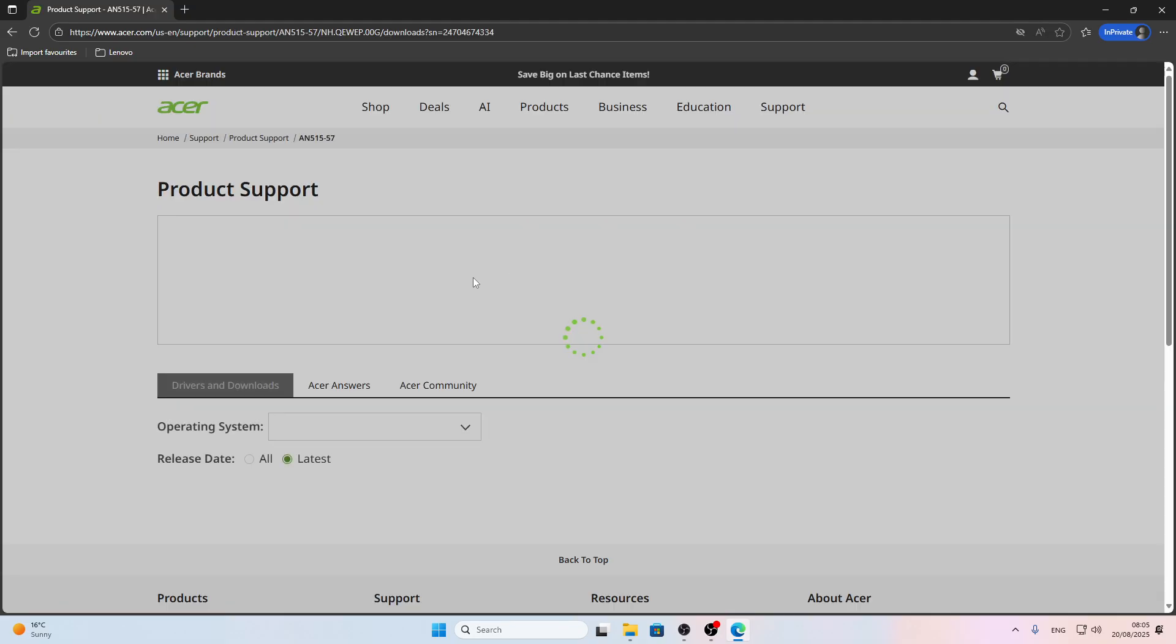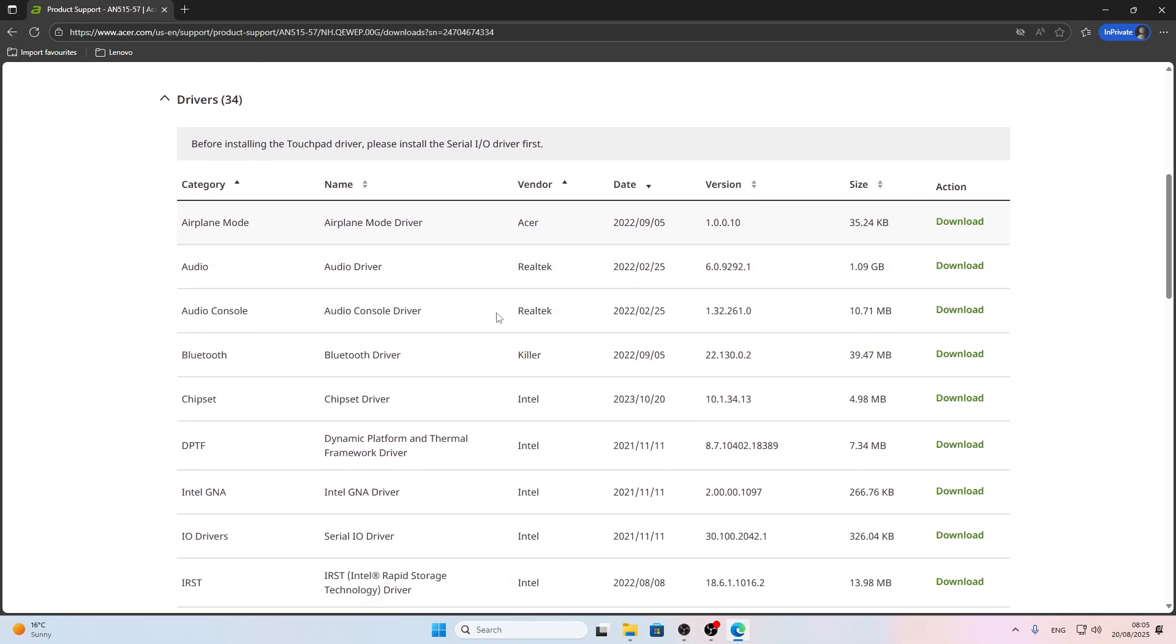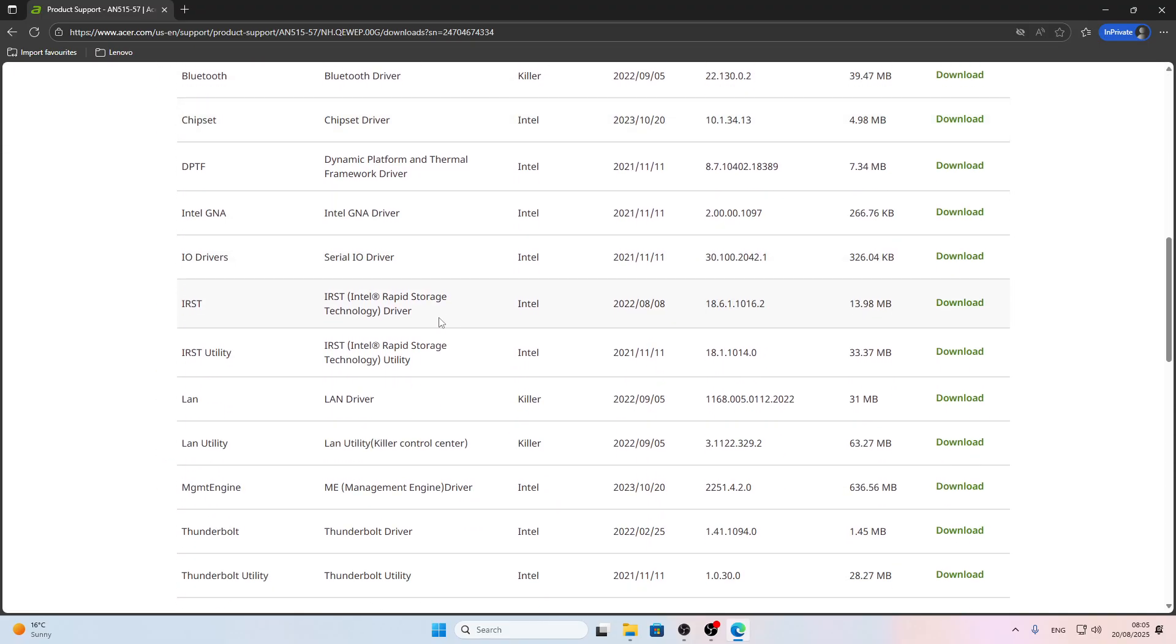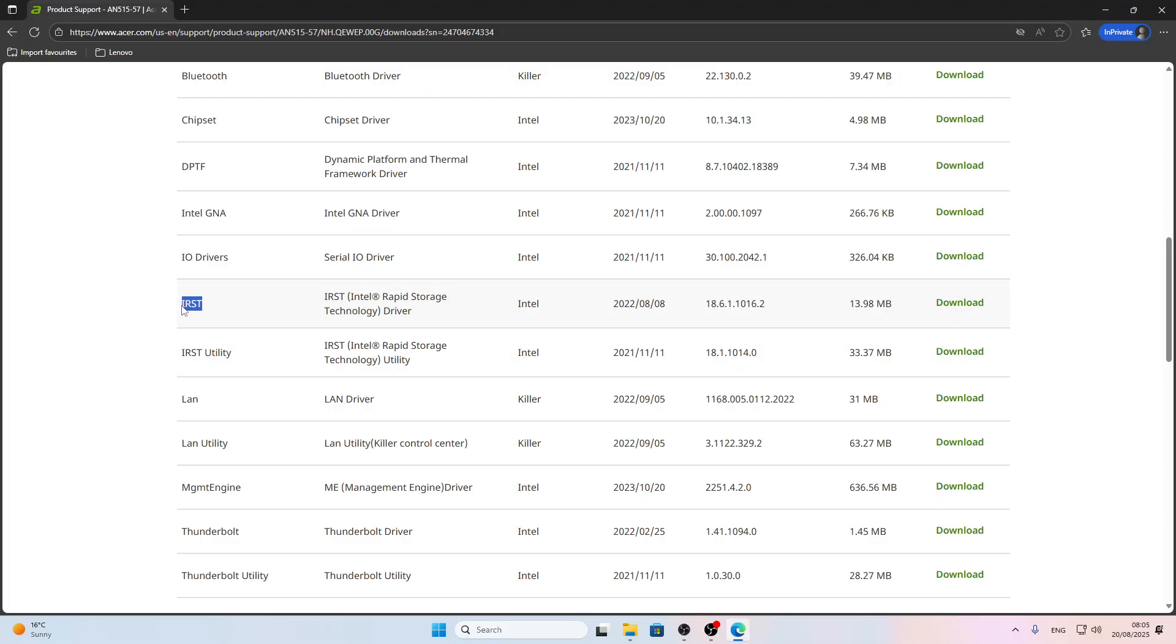Then press enter, and now what you have to look for here is the IRST driver - Intel Rapid Storage Technology. Click download next to it.